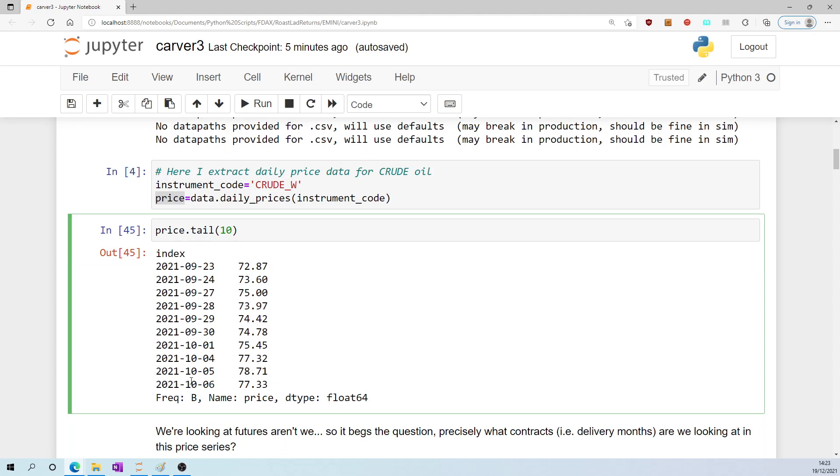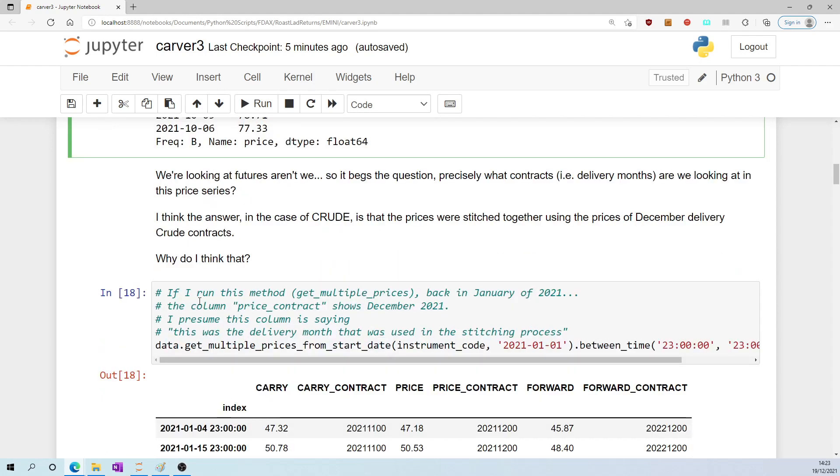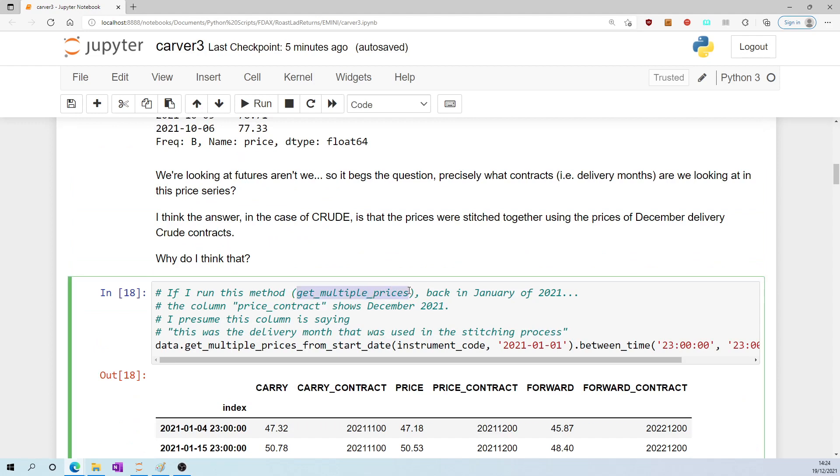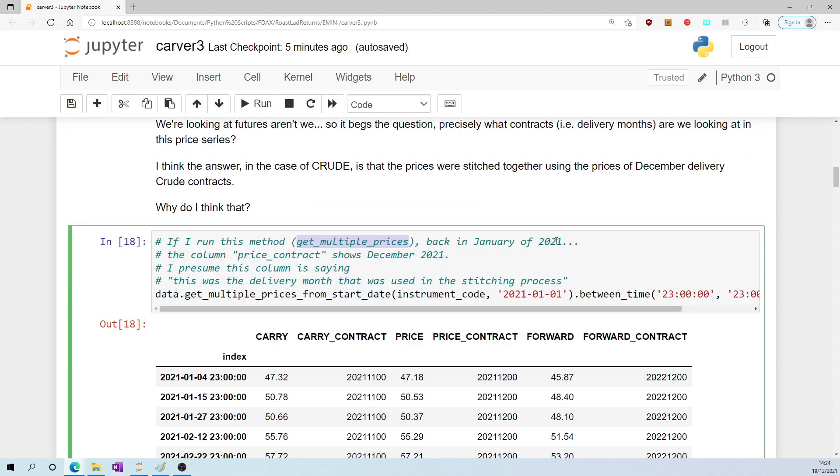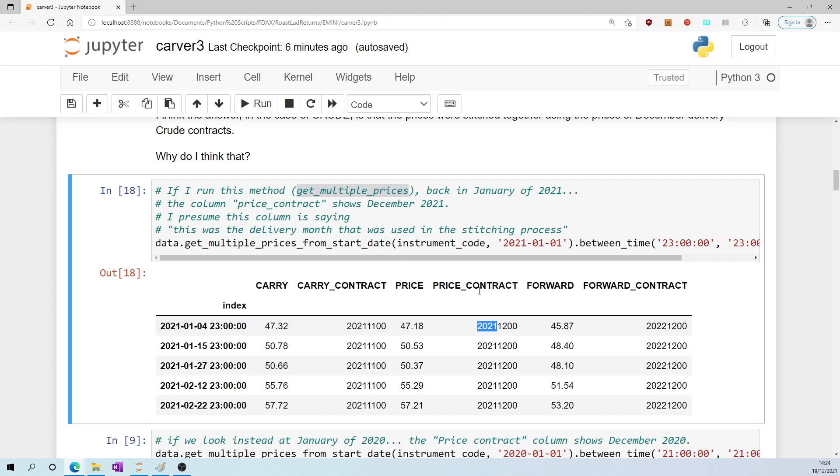Here's what it looks like - the tail of price shows crude oil prices up to October 2021. We're looking at futures, aren't we? So it begs the question: precisely what contracts, i.e., delivery months, are we looking at in this price series? I think the answer in the case of crude is that the prices were stitched together using the prices of December delivery crude contracts. Why do I think that? If I run this method get_multiple_prices, then from the perspective of January 2021, the column price_contract shows December 2021. I presume this column is saying this was the delivery month that was used in the stitching process.